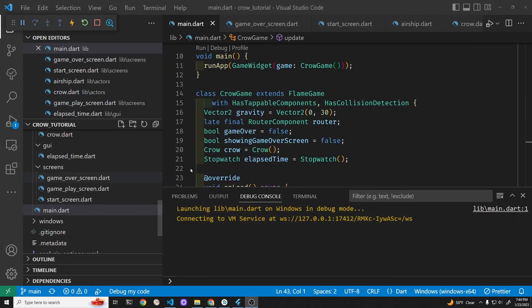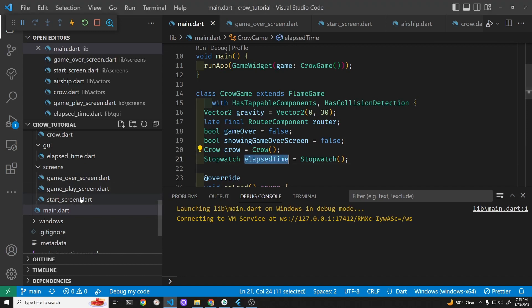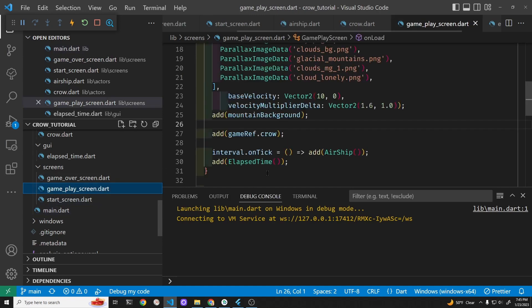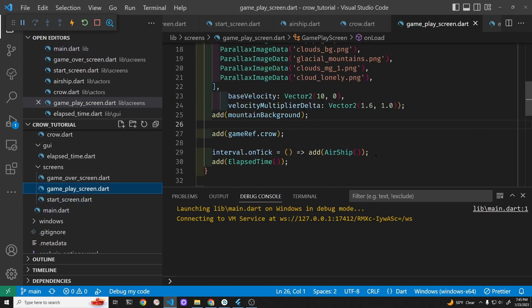In the main.dart file we have a stopwatch from Dart for elapsed time. We're going to use the elapsed time to trigger spawning enemies more quickly. By having the airships — which are the enemies — spawn more quickly, we can make the game more challenging as time progresses.